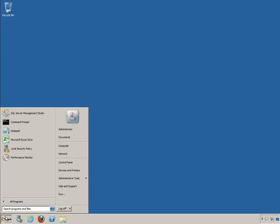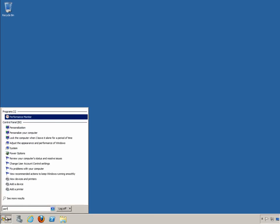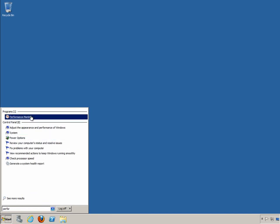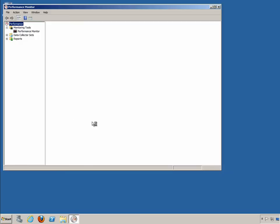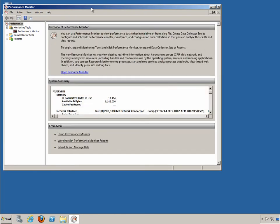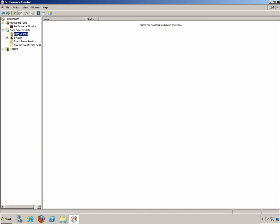Go to start and the quickest way there is just type performance or begin typing it in the search field and you'll see performance monitor. In the performance monitor, expand the data collector sets and then user defined because you have to actually create a data collector set that is custom to SQL Server 2012.